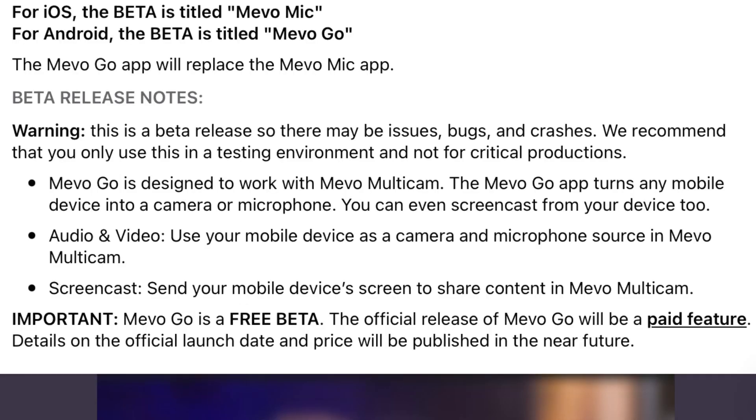Details on the official launch date and price will be published in the near future. And because they built the iOS version of it on the foundation of the Mevo Mic app, it is still called Mevo Mic in the downloadable, but as you open it, it says Mevo Go. That's just a small distinction to make.